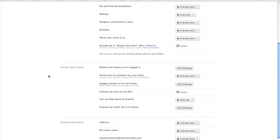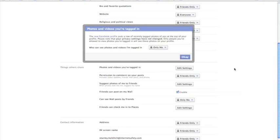The portion we're concerned with right now is Things Others Share, and this first item, Photos and Videos you're tagged in. So you click here to edit your settings, and this will give you options on who can see photos that people tag you in.